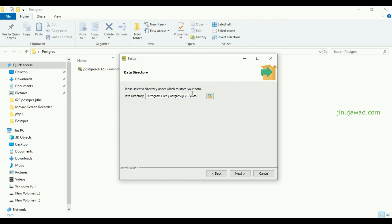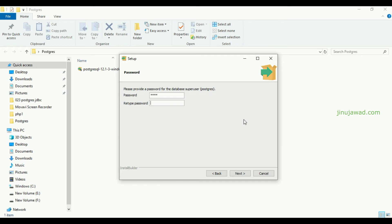We are keeping the data directory as the default one. Click Next. Now it will ask for the password for your database. I am giving it as 'root' — R-O-O-T. Don't forget this password; it will be required when you connect to your database programmatically. Keep it safe always. Click Next.